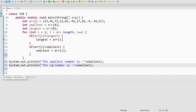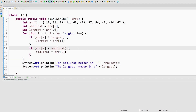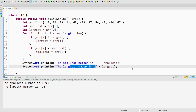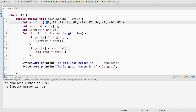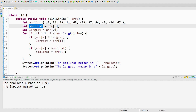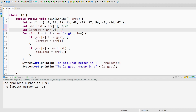Let's copy this for largest. Now if I run this program, it should print the smallest and the largest number. Our code is working fine. Now I will explain again how this is working. Suppose we are iterating from the first element — at the 0th position we have 23, and at the first position we have 56. In the smallest and largest variables, we are assigning 23 to both.